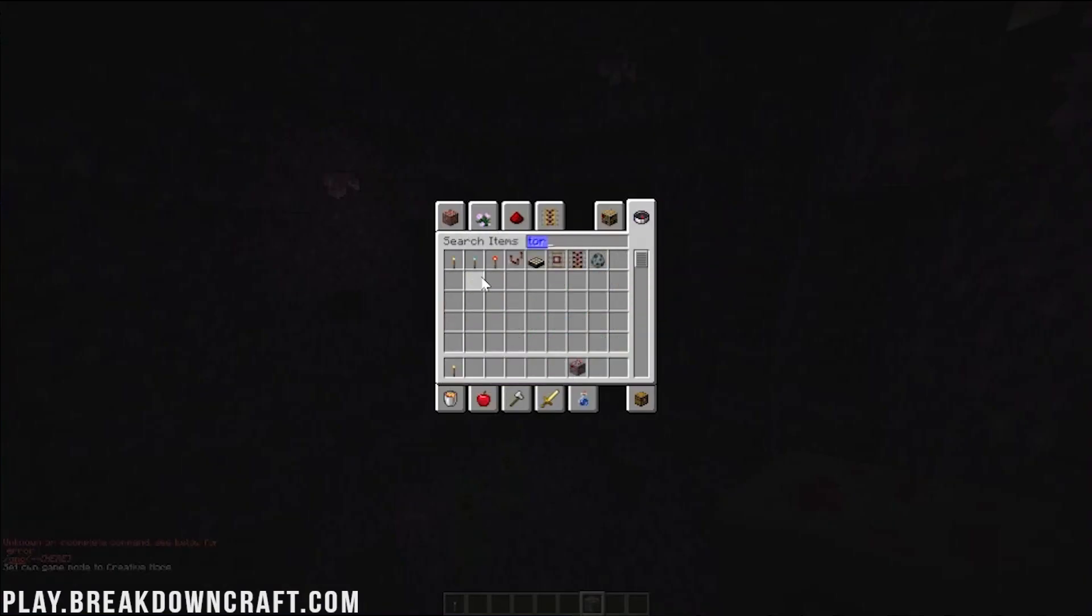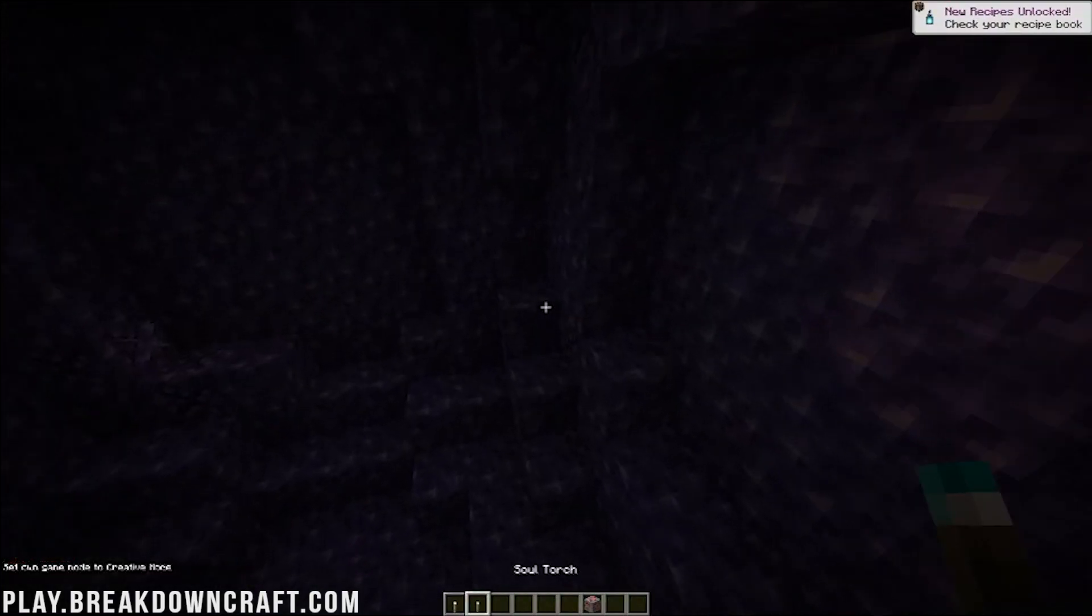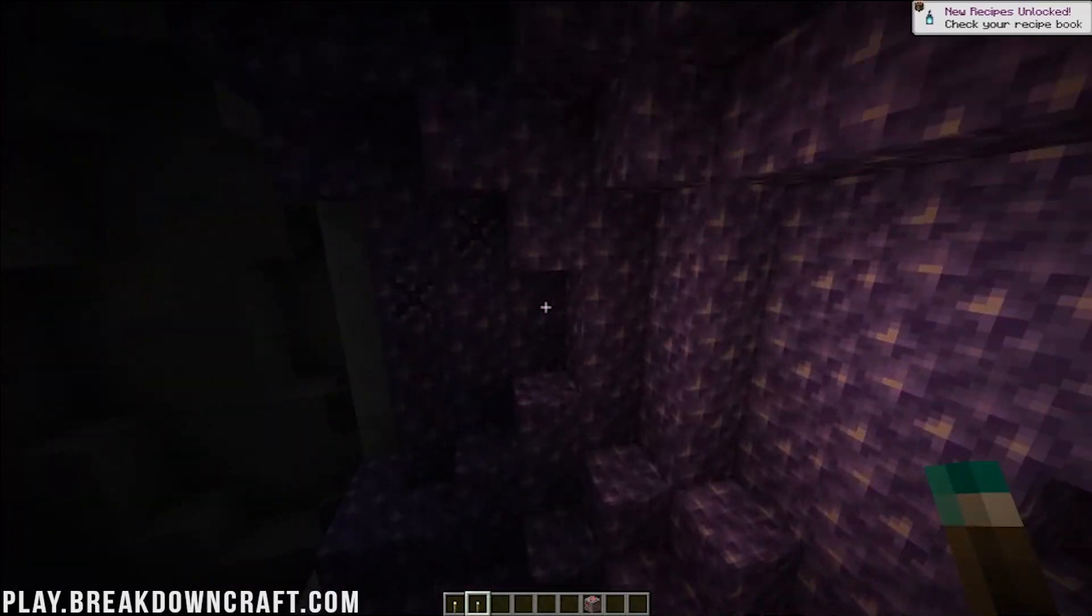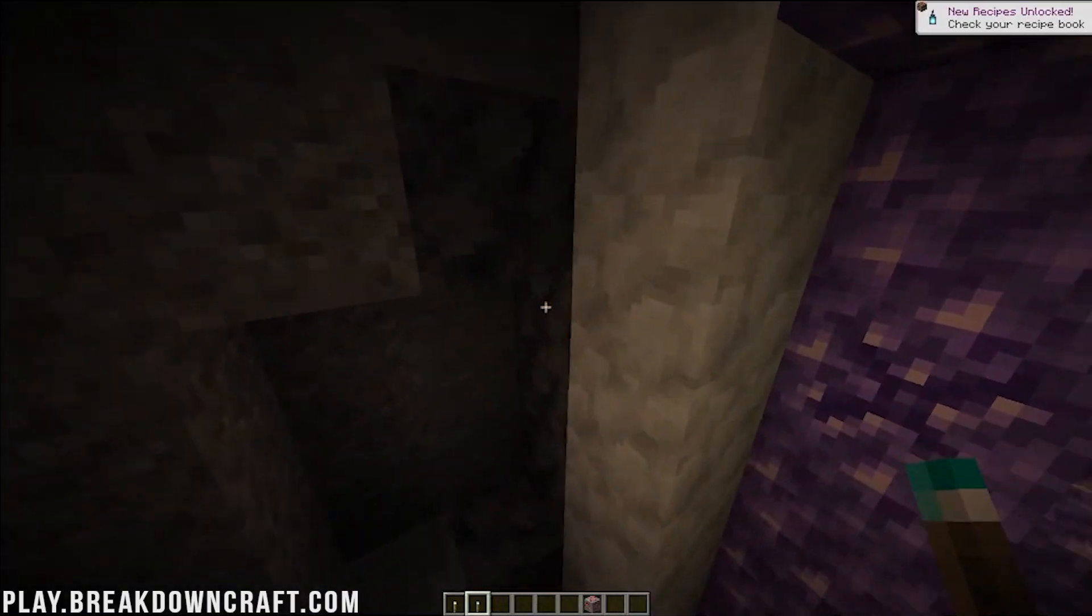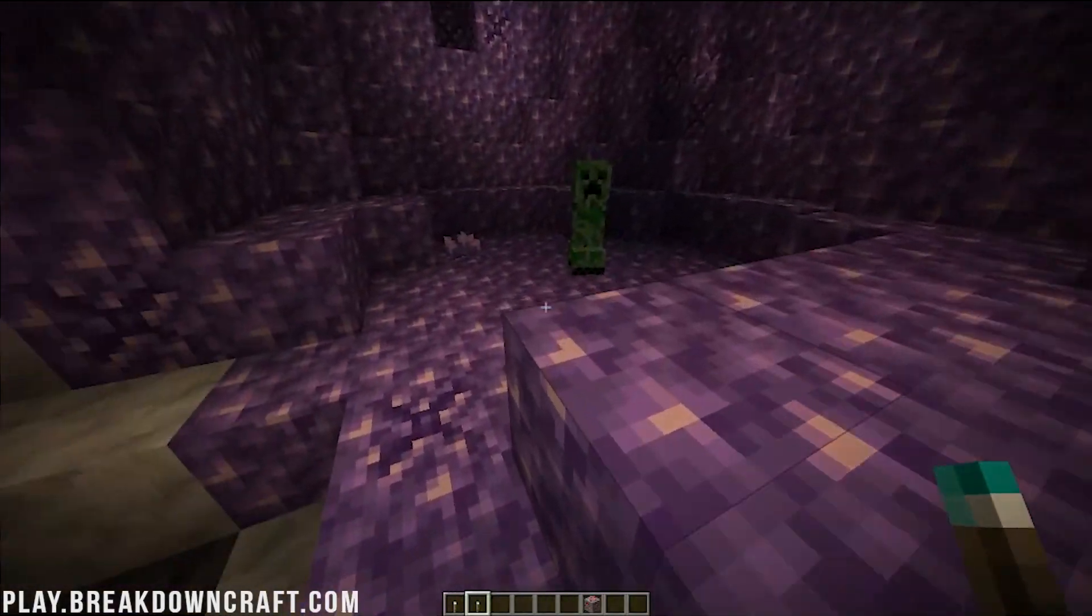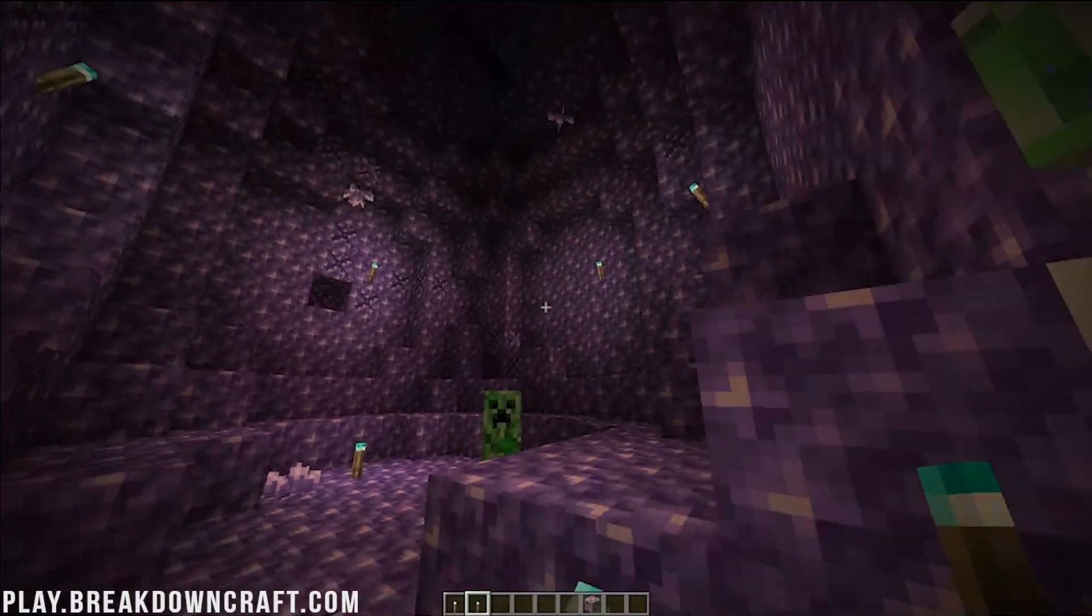And boom, we've also got the new torches here, the soul torch. So go ahead and use those. Boom, boom. As you can see, not as bright as normal torches, but quite ominous nonetheless.